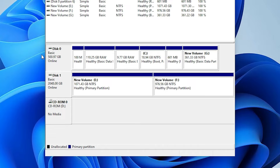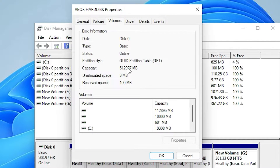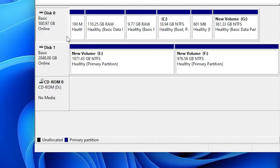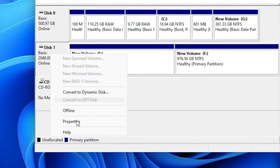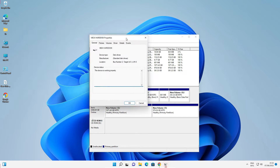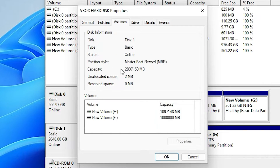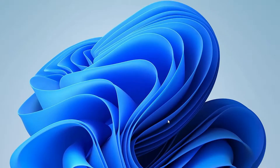This hard disk is GPT and we cannot convert it because it can only be converted during the installation process. But we can convert the second hard disk, which is not our Windows system disk. Right-click on it, go to Properties, then go to Volumes — here we find this is a Master Boot Record (MBR) partition disk, and we are going to convert it. That is very easy and simple. Just close it.